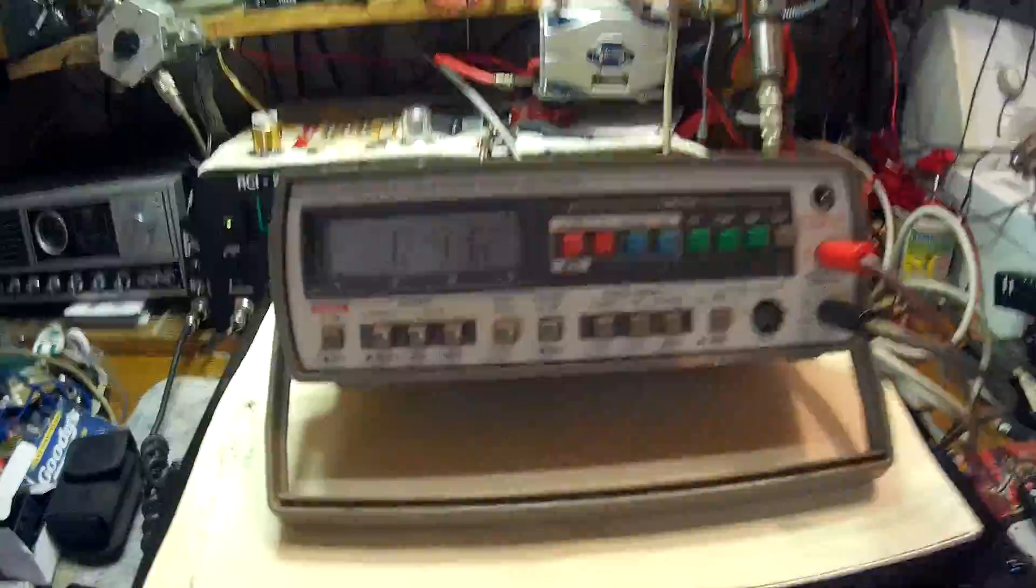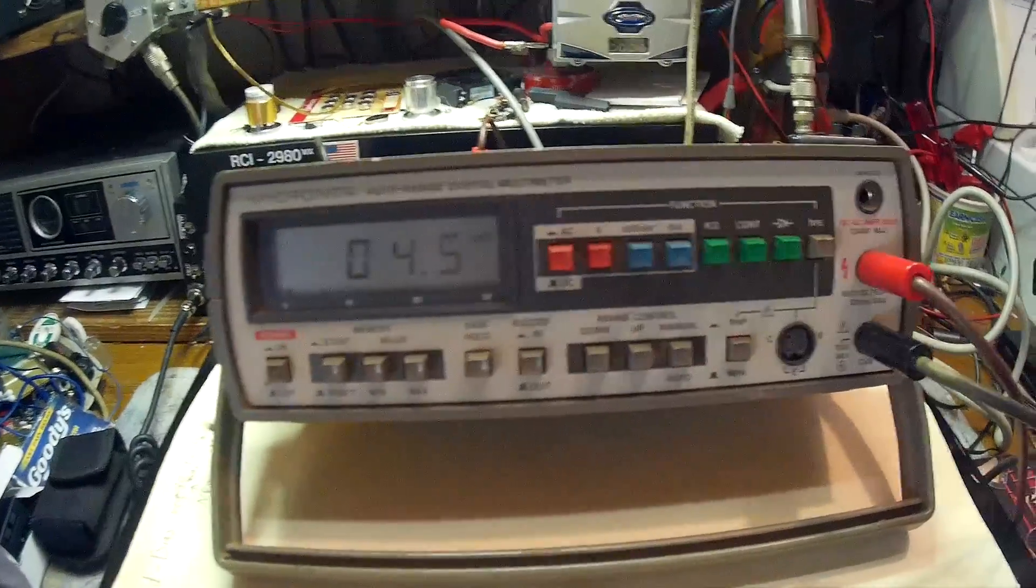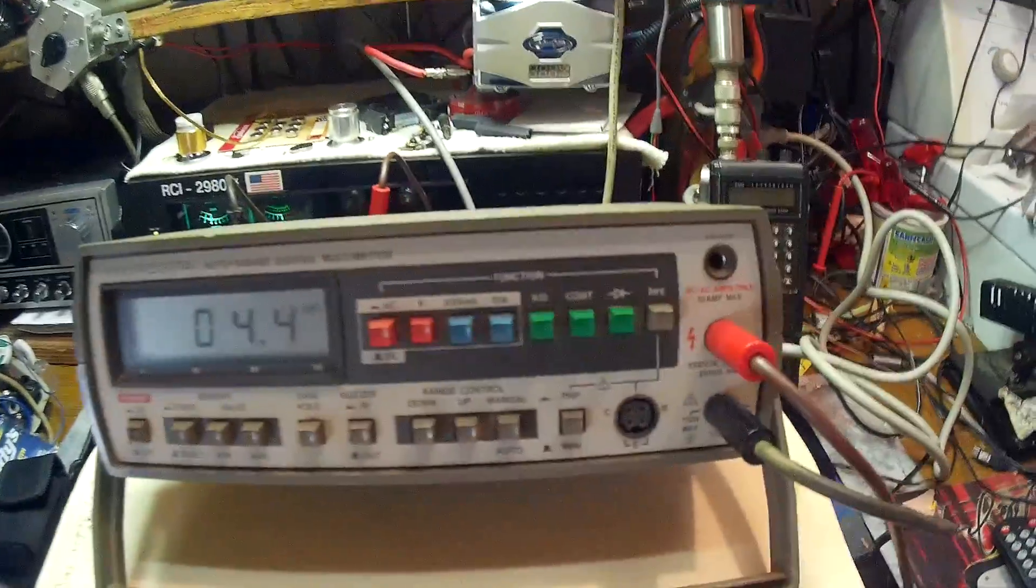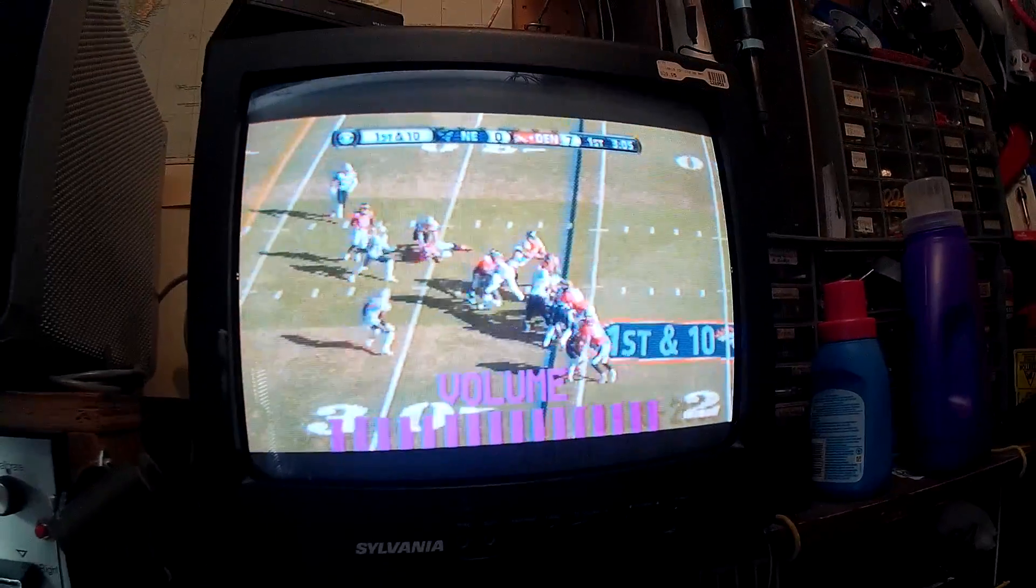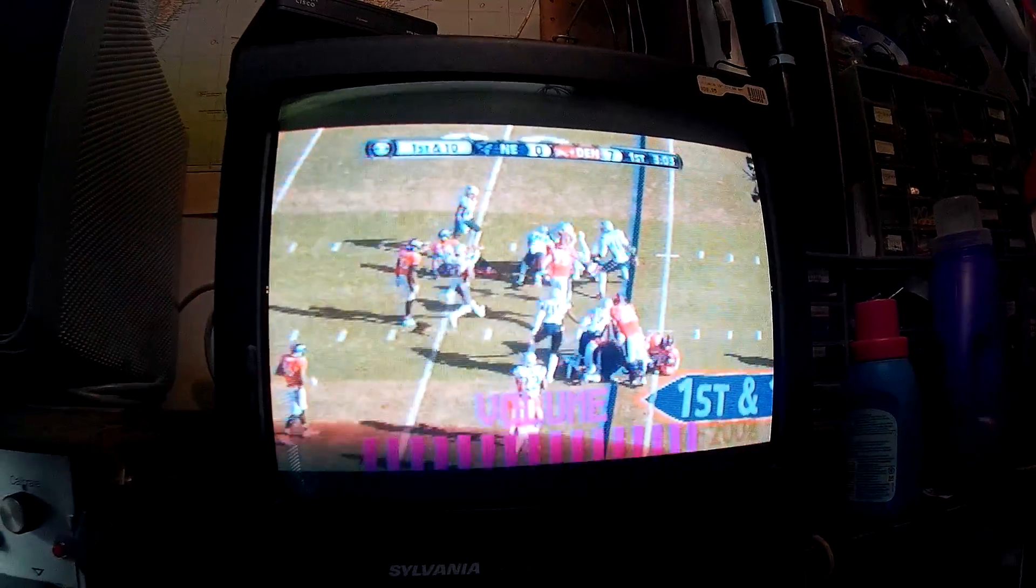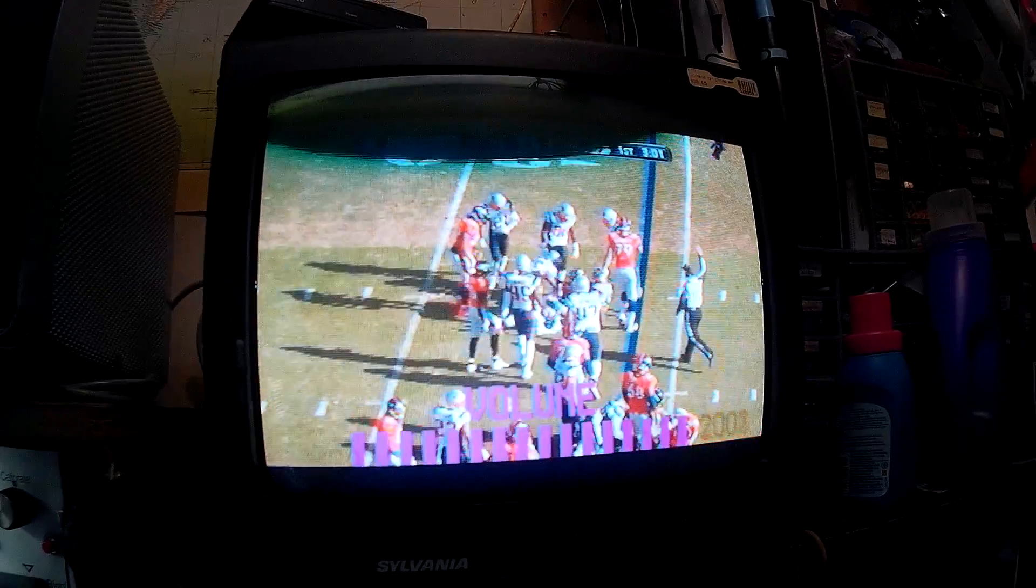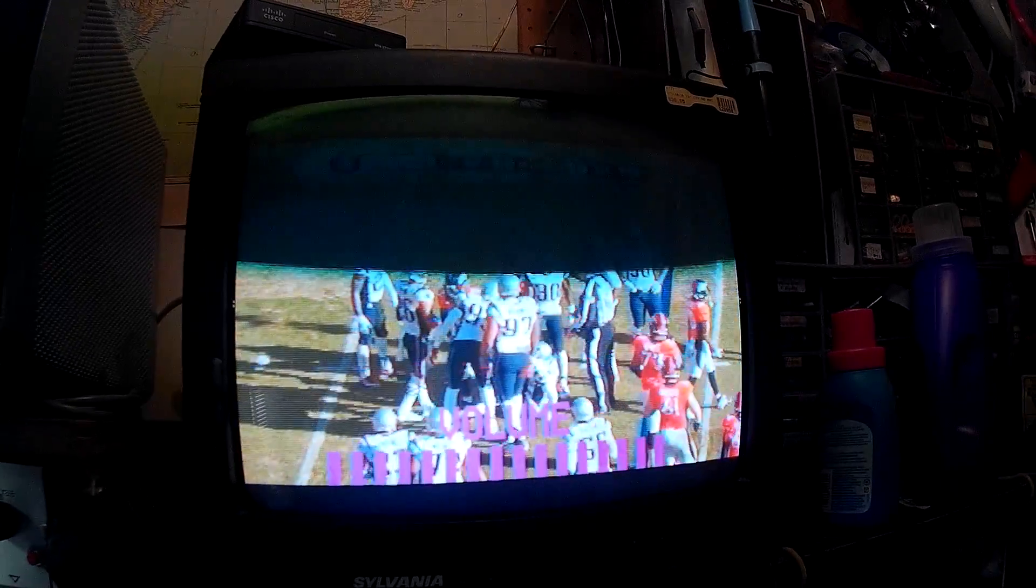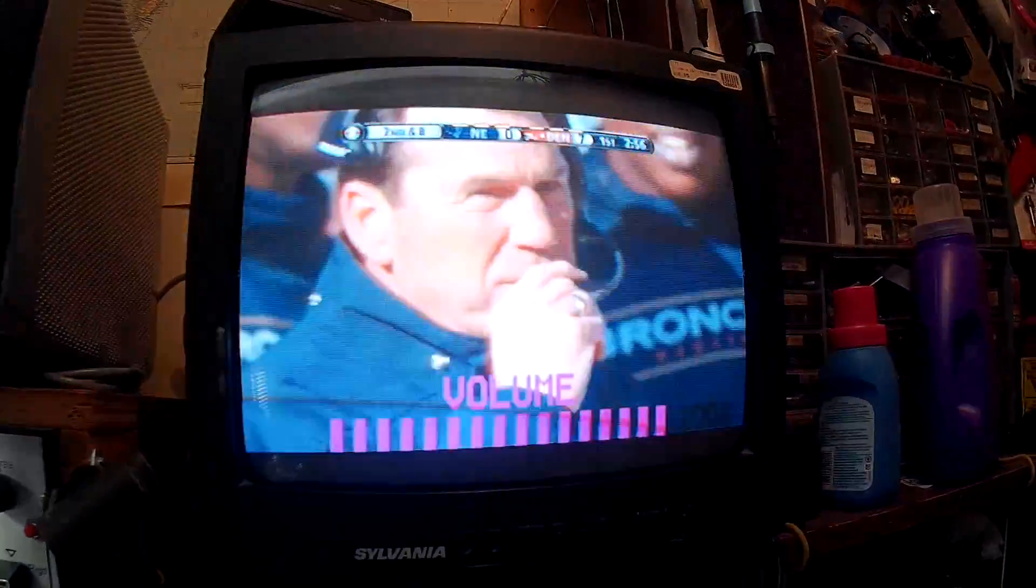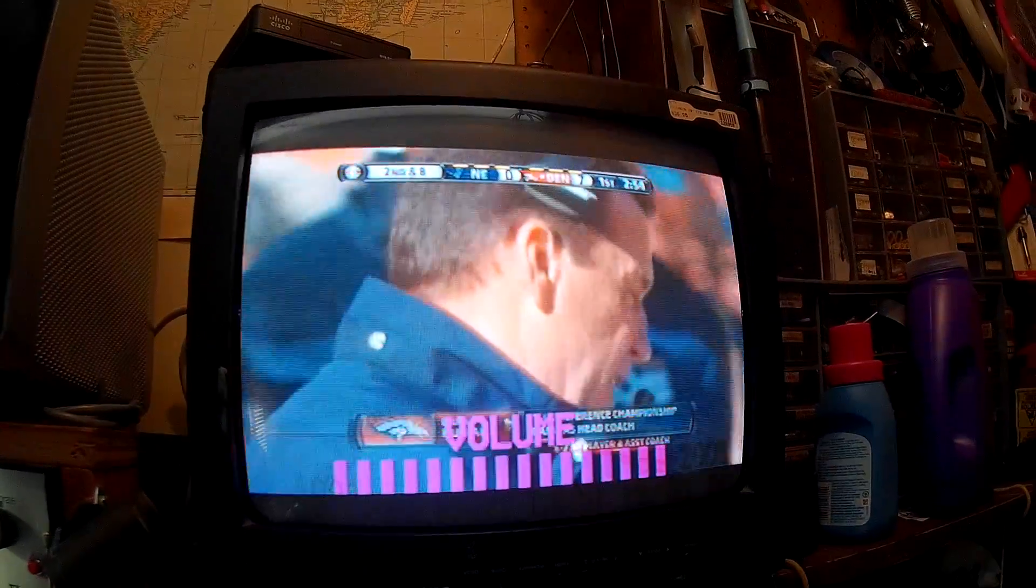And that's my voltmeter right there. Radio Shack. Today, 24th, that's the Broncos and New England playing football. Seven to nothing is the score, Denver.